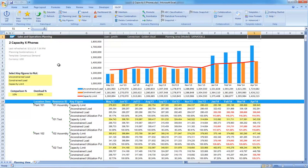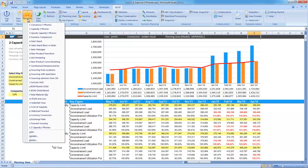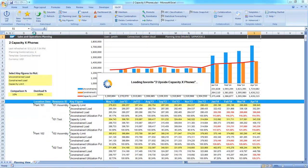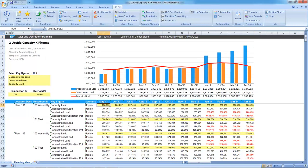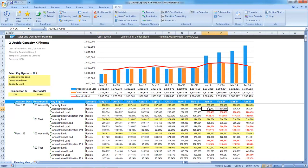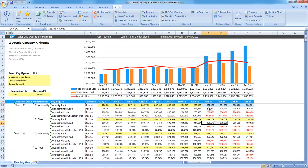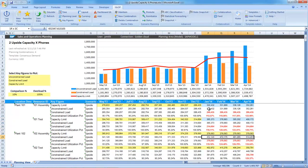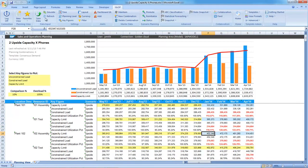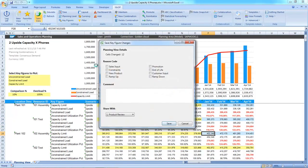During the meeting, Jack mentions that the upside supply scenario that he had prepared did not take into account this much of a demand increase. So we decide to increase the capacity on the fly. I quickly open the upside capacity view and increase the capacity to what the application is recommending. And save my changes.